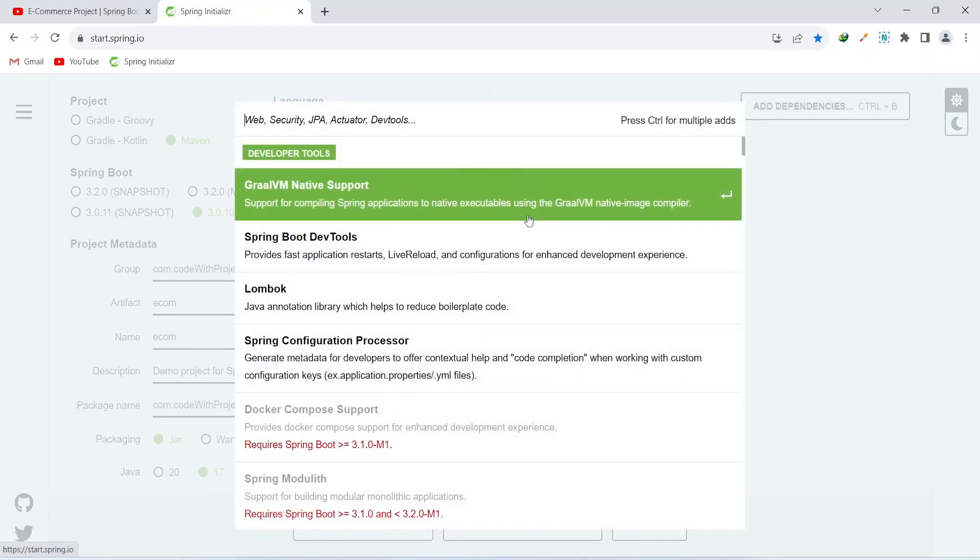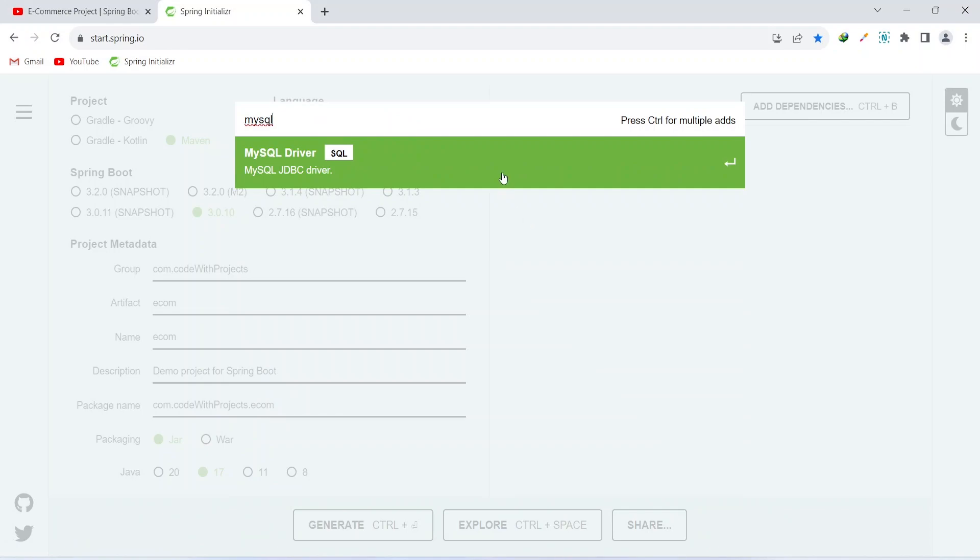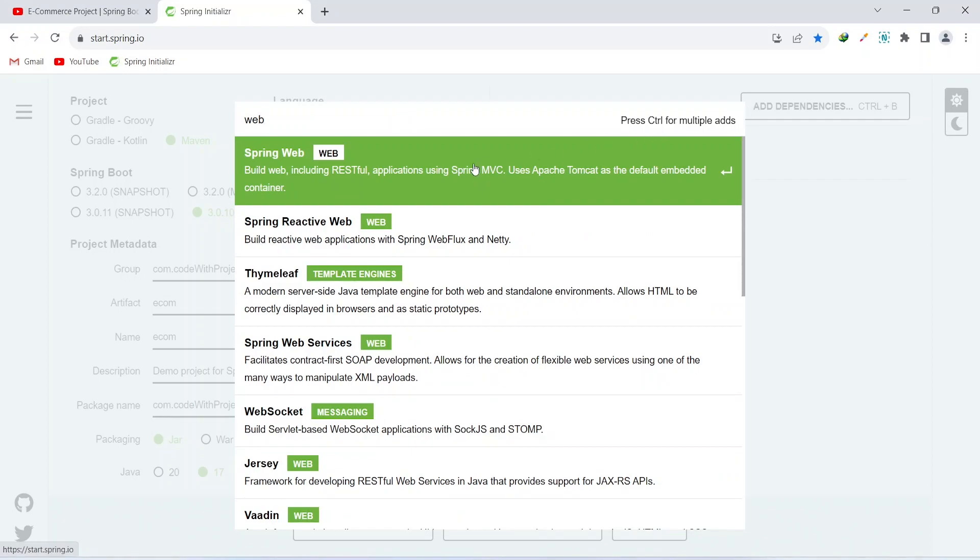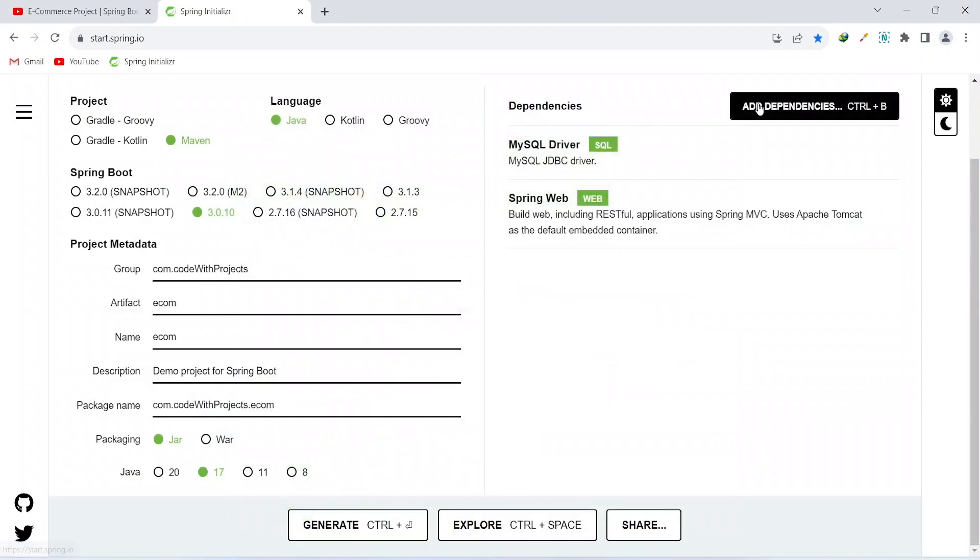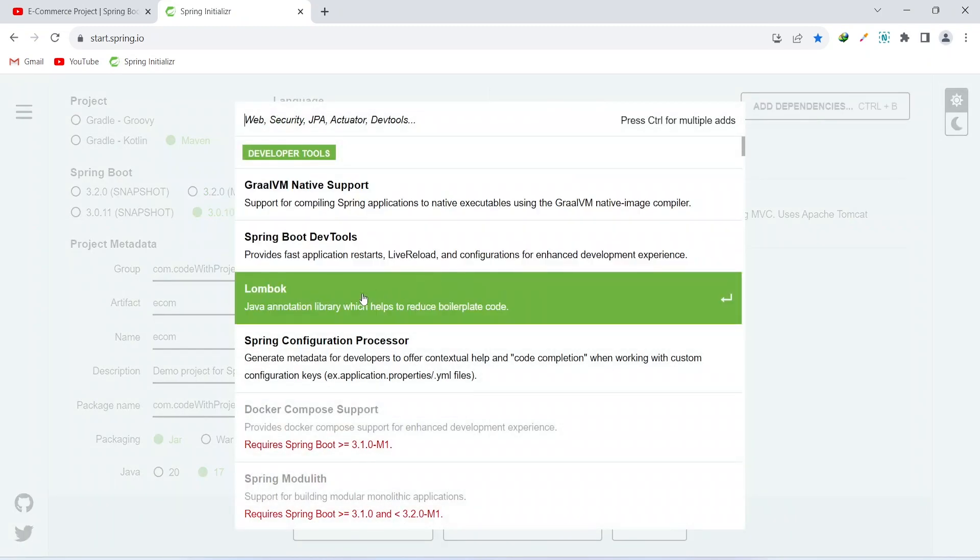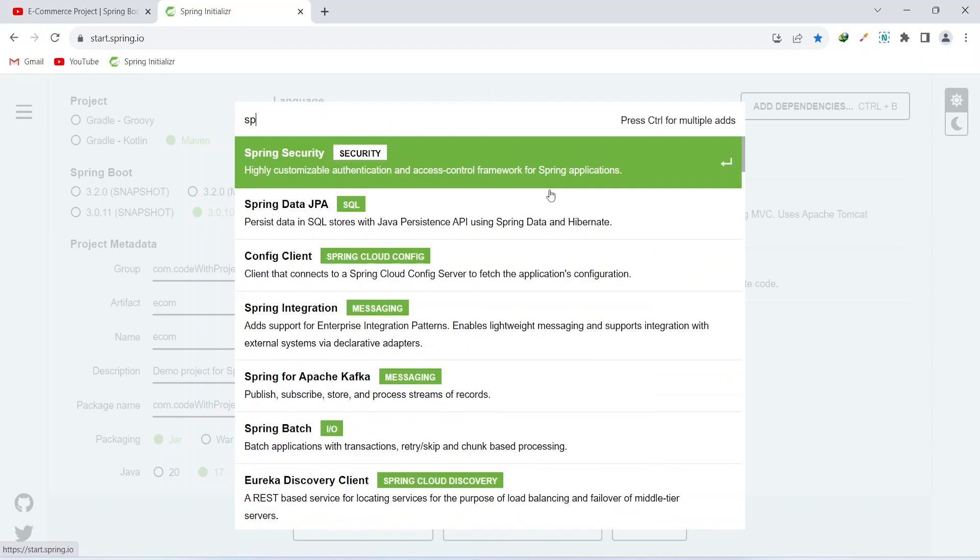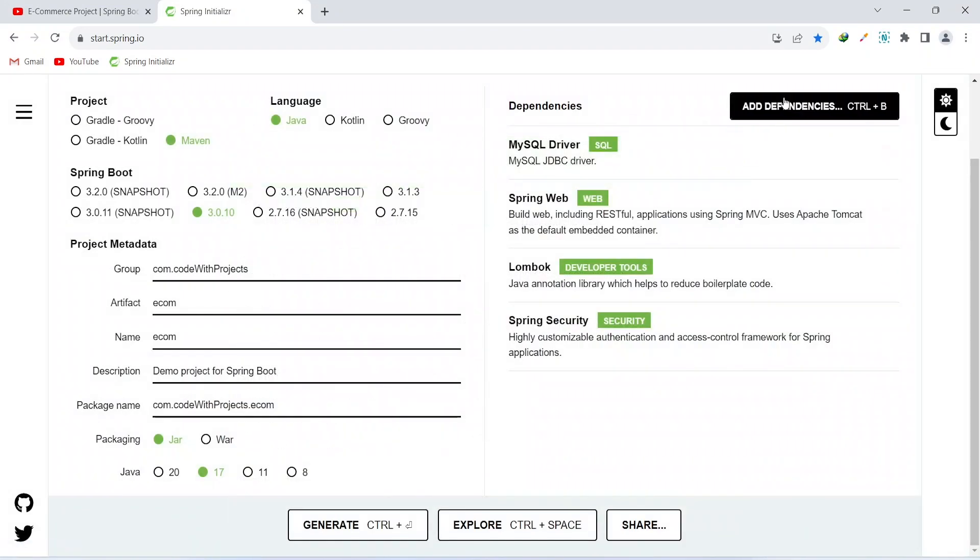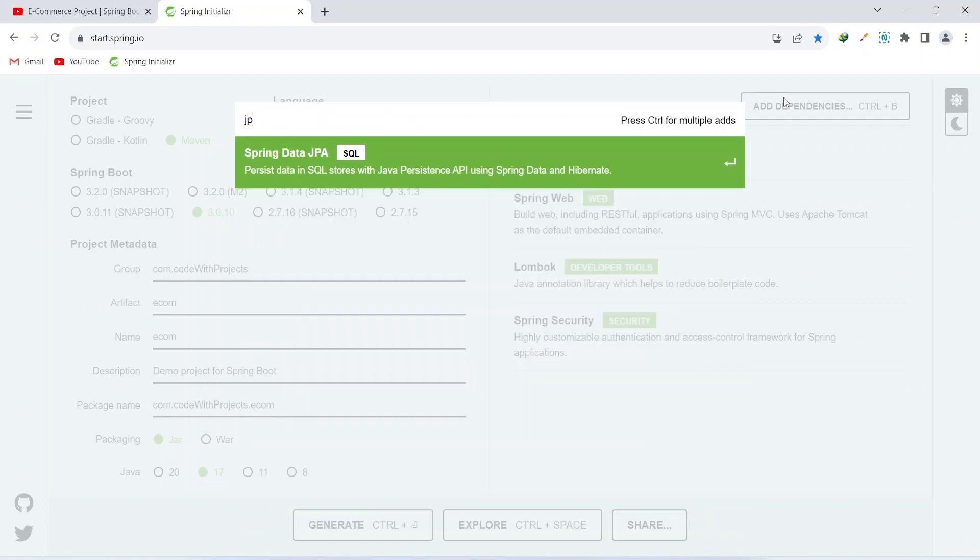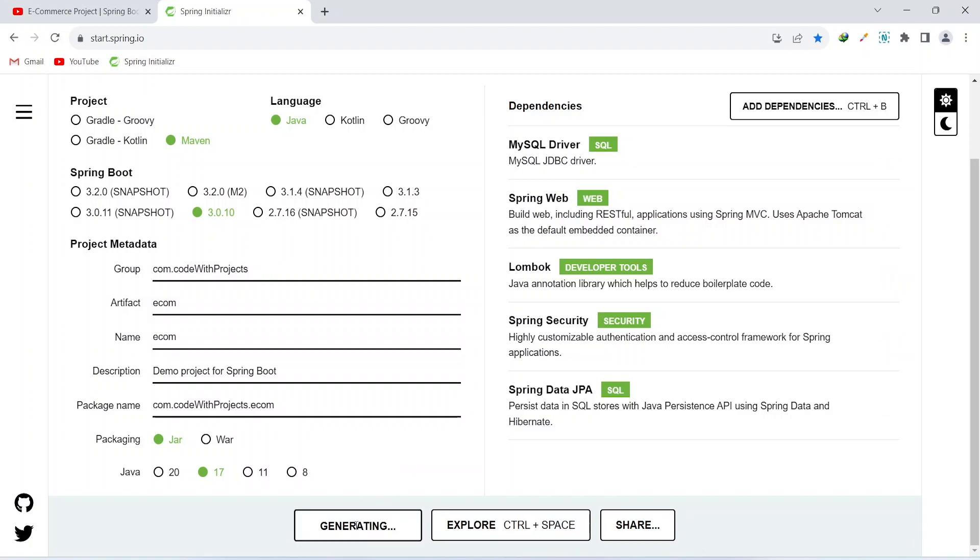After this, let's add the dependencies. First of all we need MySQL to connect with MySQL DB, then we need Web because we want to create the REST APIs. After Spring Web we can add Lombok to create the getters and setters and other boilerplate code. Next one we need is Spring Security, and we need JPA as well. That's it for now. If we need any more dependencies we will add them in the pom file. Now let's click on this generate button.